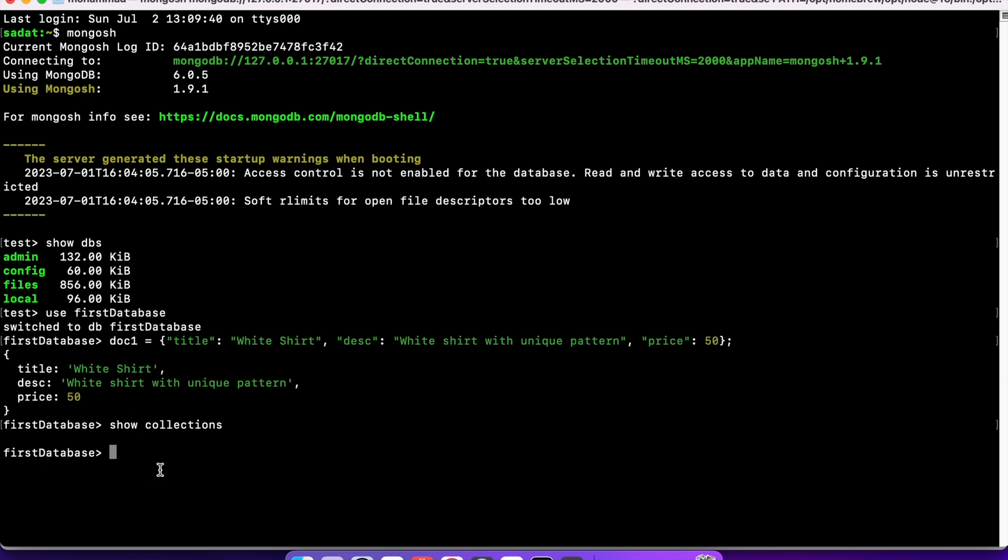That collection can then go inside a database. For example, now we are within first database. If I type show collections, you can see we don't have any collections yet. To insert that document, we need to create a collection. In MongoDB, this is very easy because we don't need to create a collection. As soon as we insert a document, the collection will be automatically created for us, just like the database. You can store multiple collections in a database and then multiple documents in a collection.